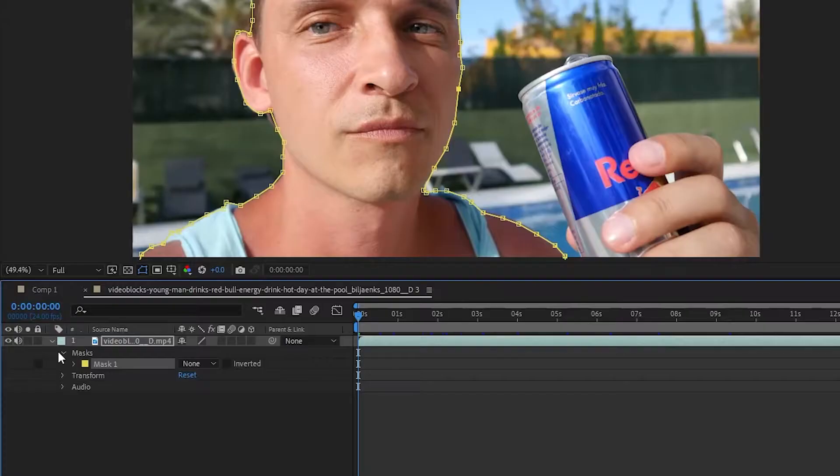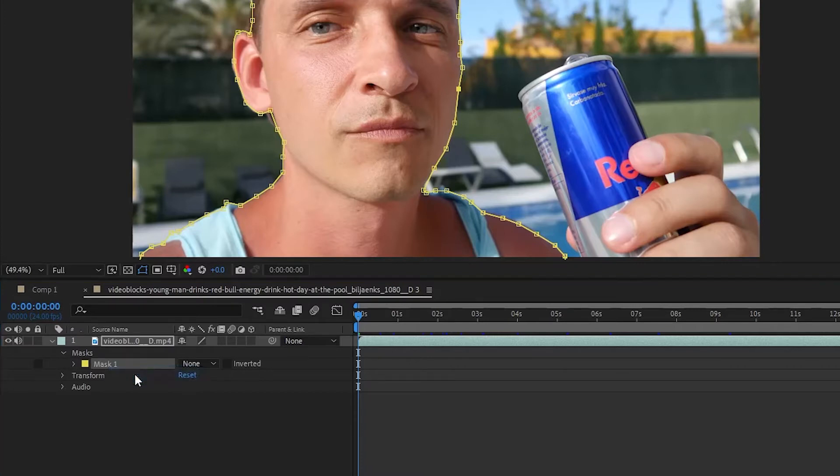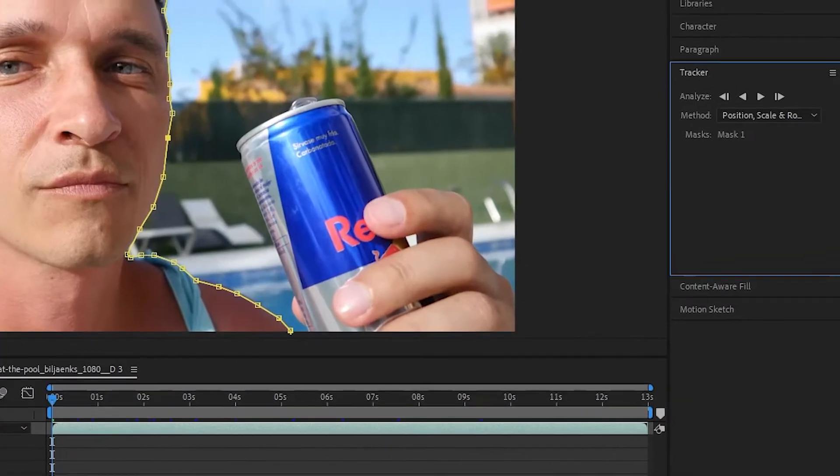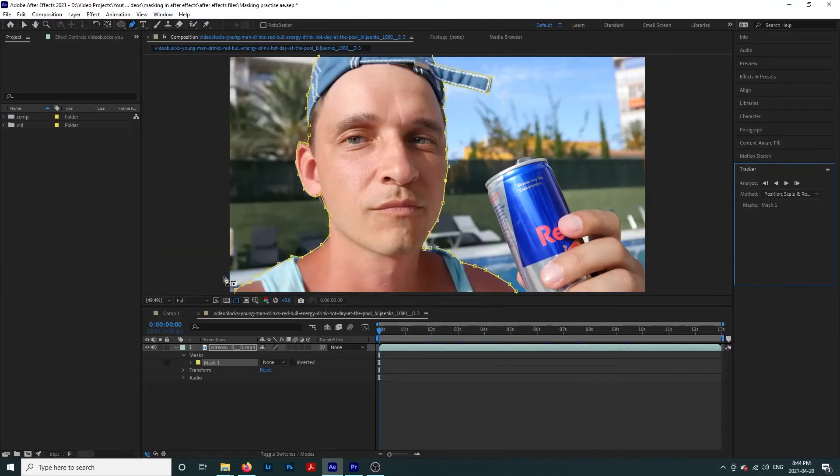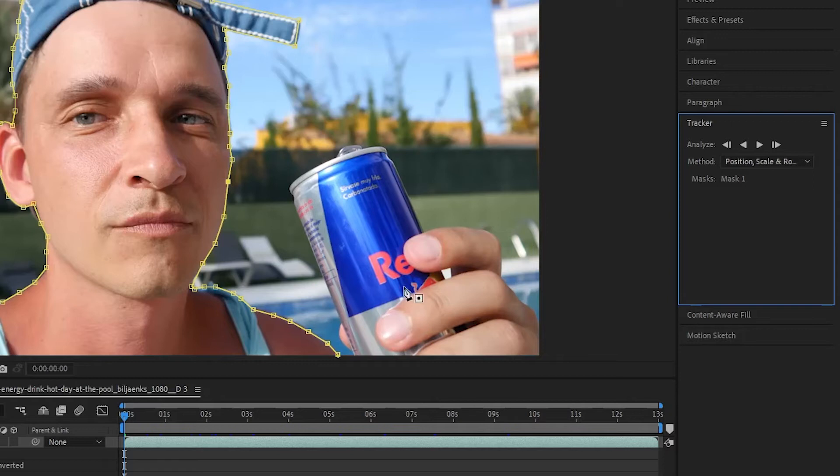Now if we want this mask to move with our object, we are going to have to track it. So let's go back over here to our mask, select it, right click, and hit track mask. Then go over here to our tracker window. If it doesn't pop up, go up to window and select tracker. Under the method drop down, select the option that makes sense for you.